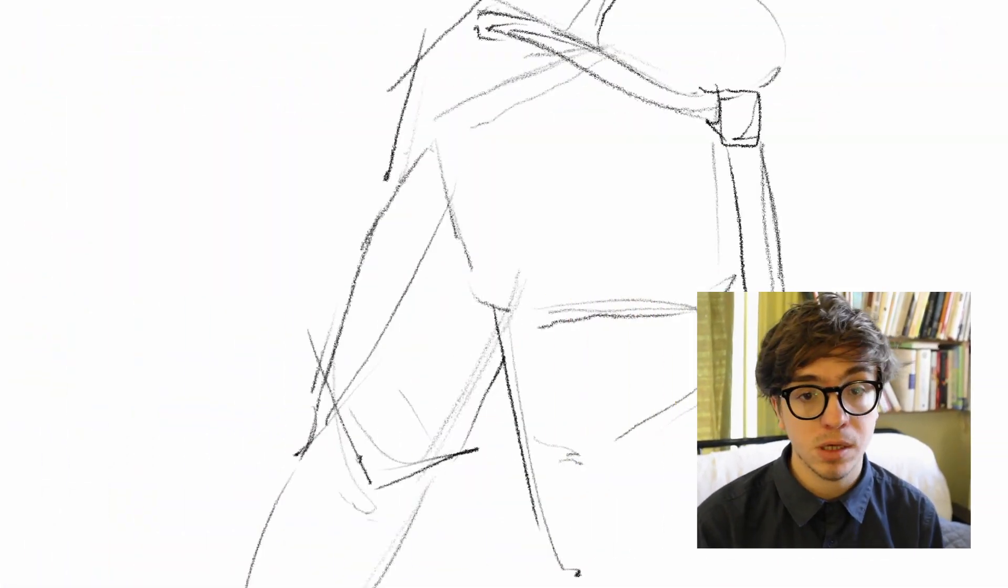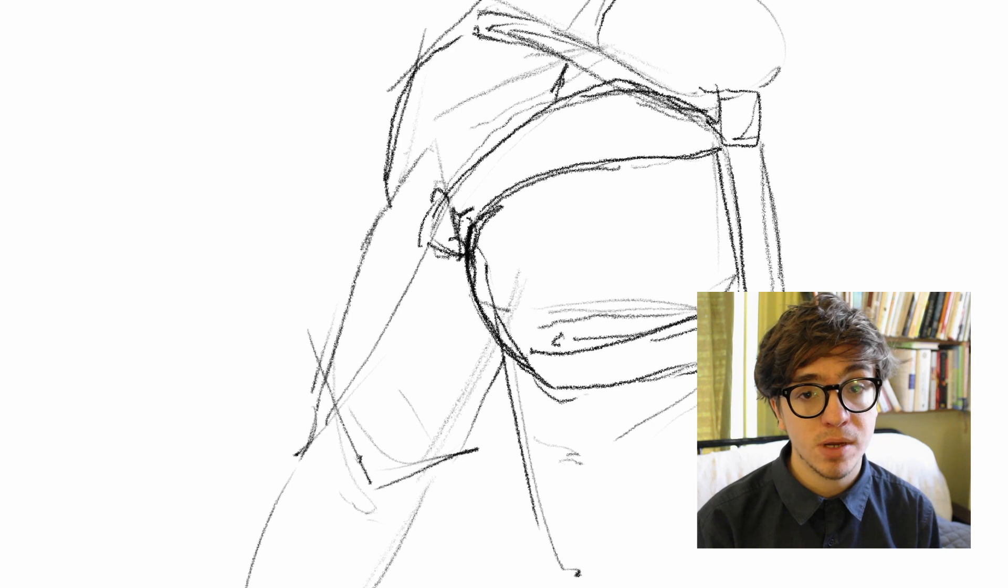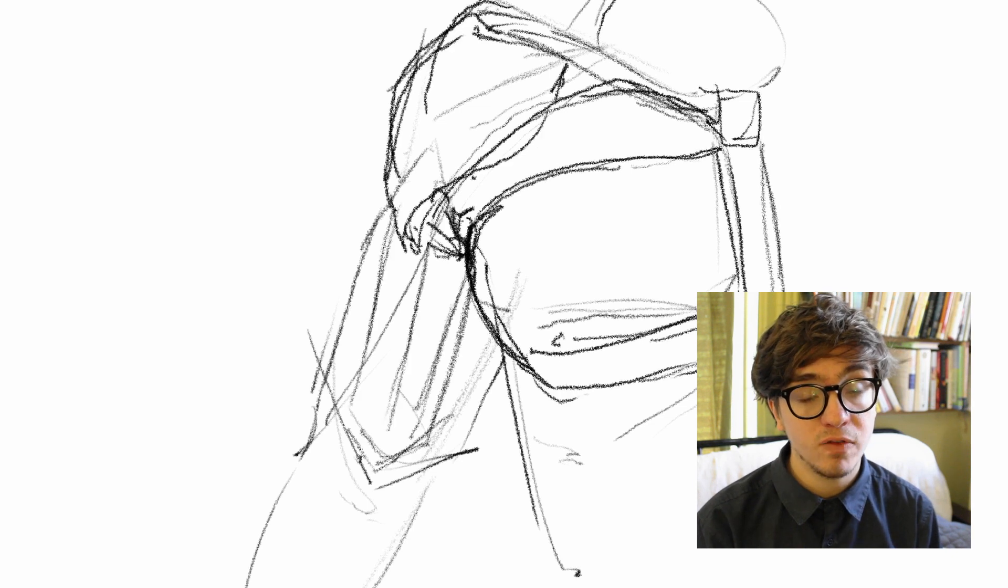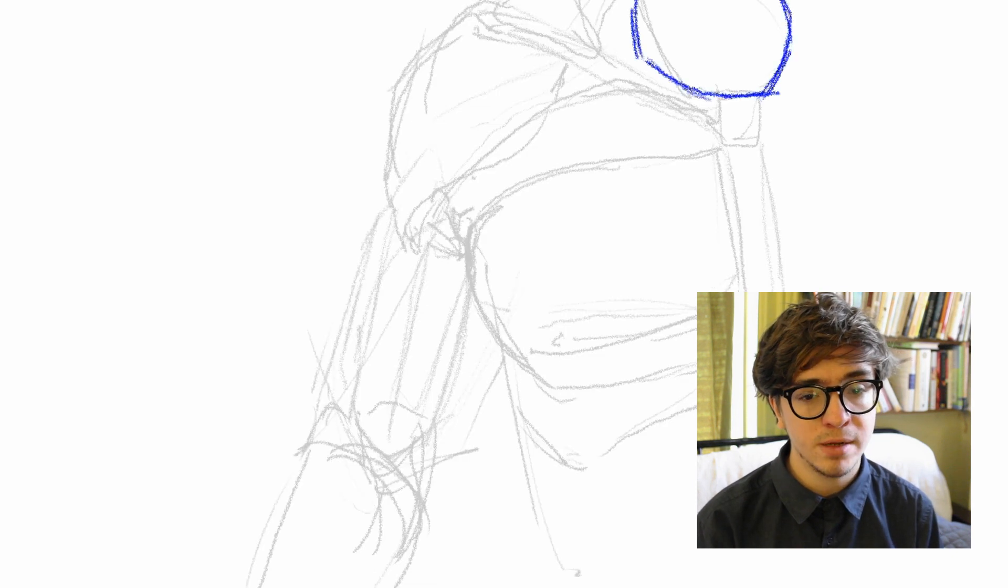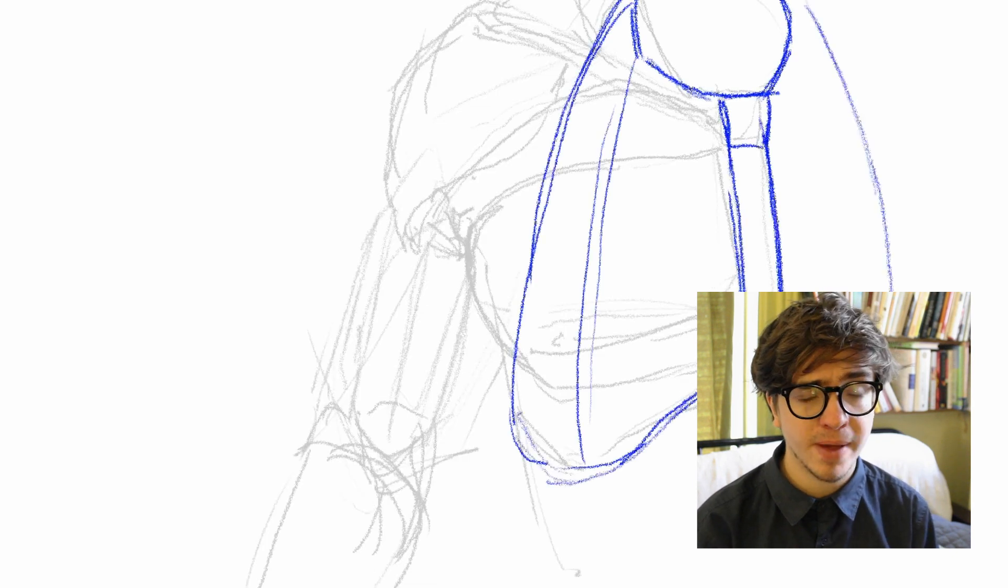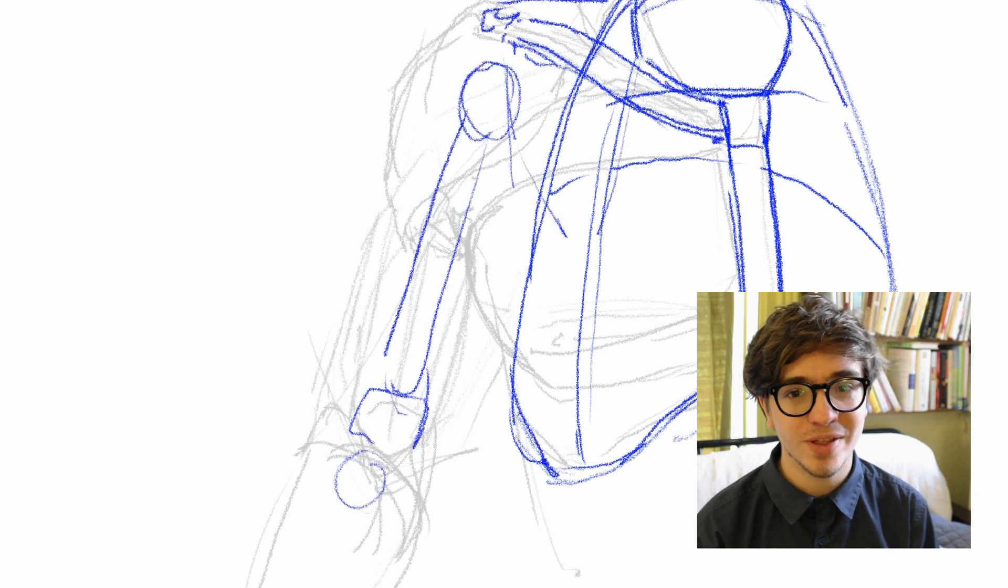So today was the deltoid bicep day. Basically learning the deltoid, learning the bicep, seeing how things go. As you can see, my deltoid assignments are a little rough. I was sort of in a fugue state. I think I forgot perspective. So yeah, forgive a little roughness.